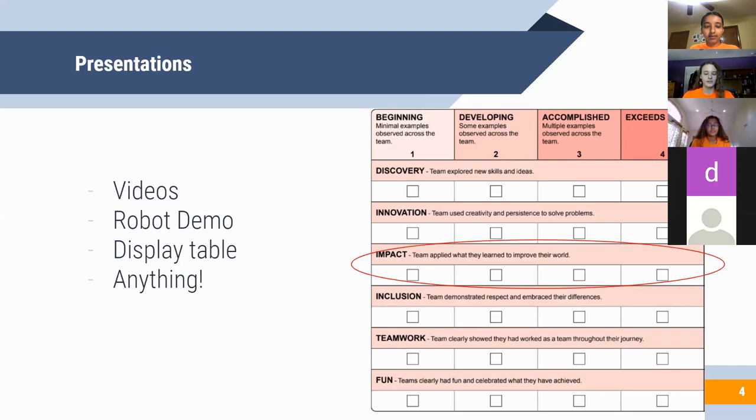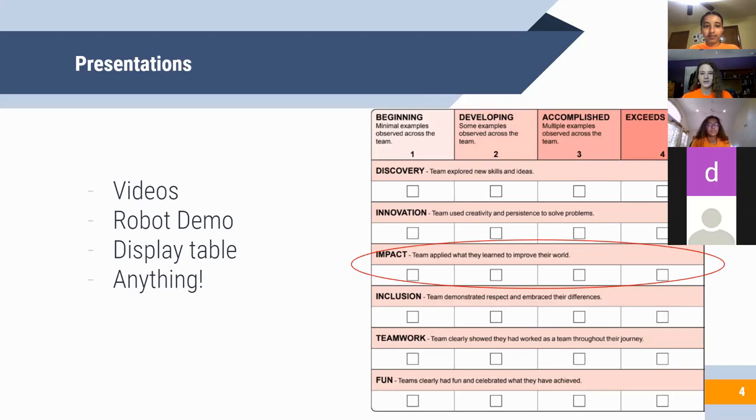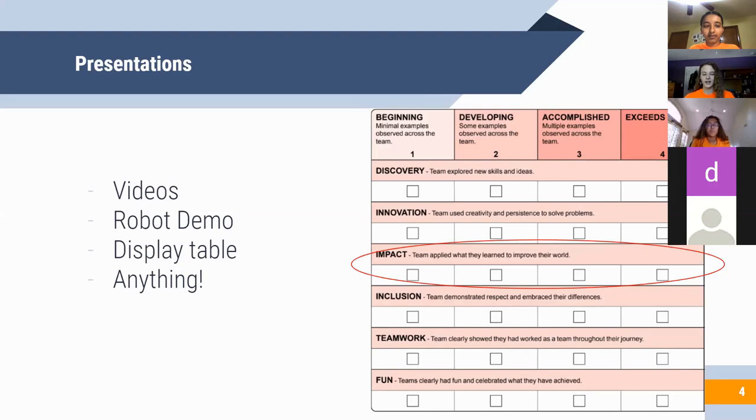If it's possible for your team, a robot demo is an obvious component of an outreach event. You can talk all day about what you do, but what people really want is to see it. Even if you can't bring a game table and run your robot, you definitely should bring it because people will be really fascinated just by seeing your robot and its attachments.